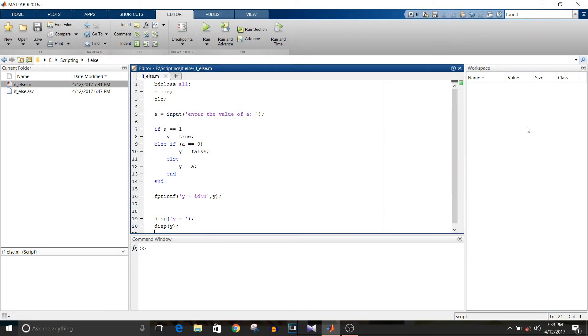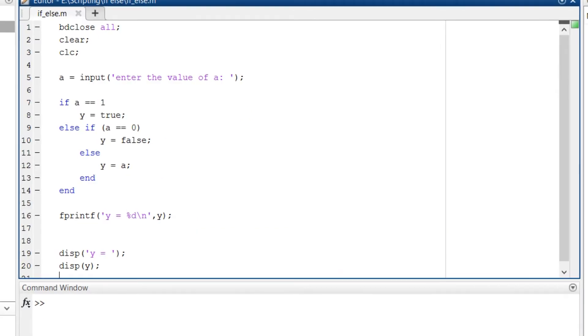Hi all, you are watching Simulink tutorial and today we are going to see how to implement if-else using script. So let's start. As usual, I am writing my script with basic commands like bdclose all, clear, and clc.